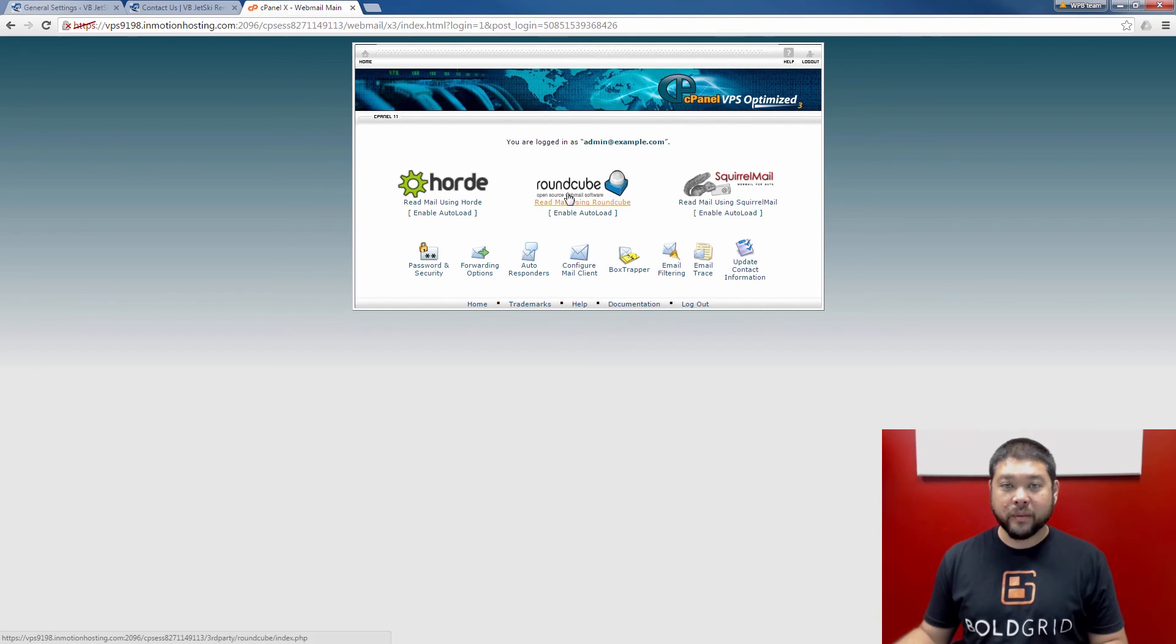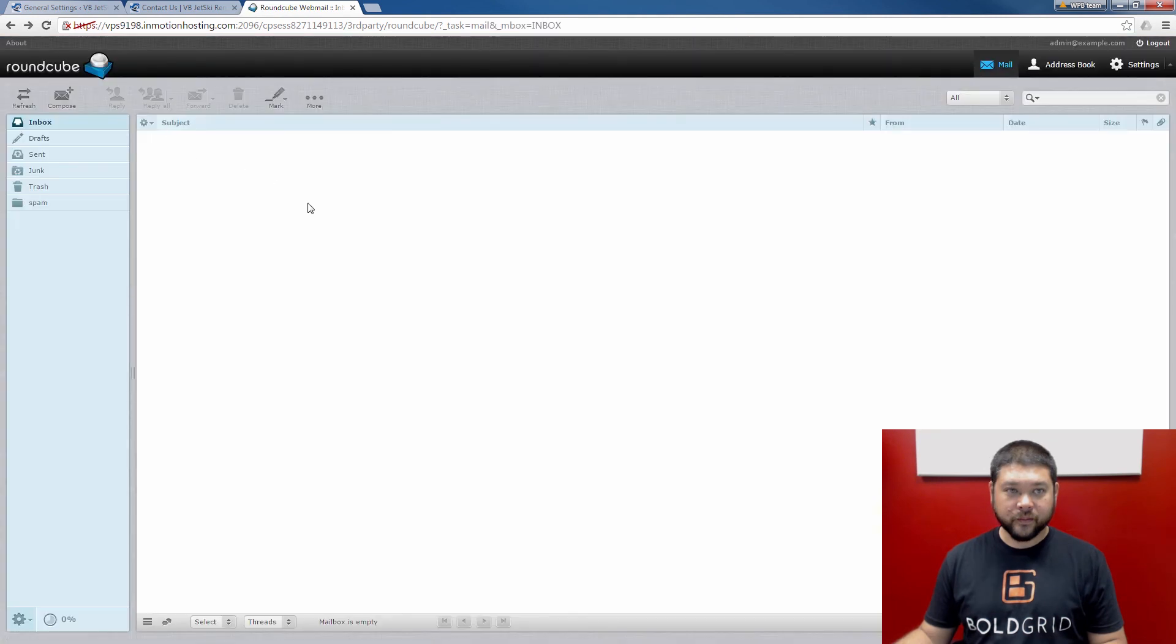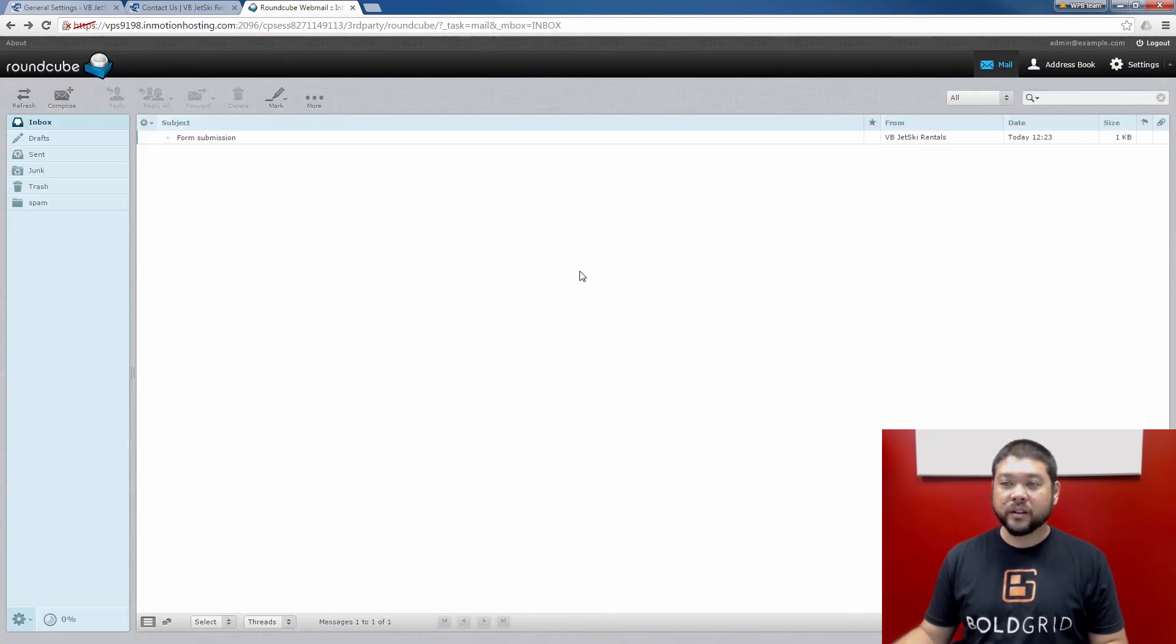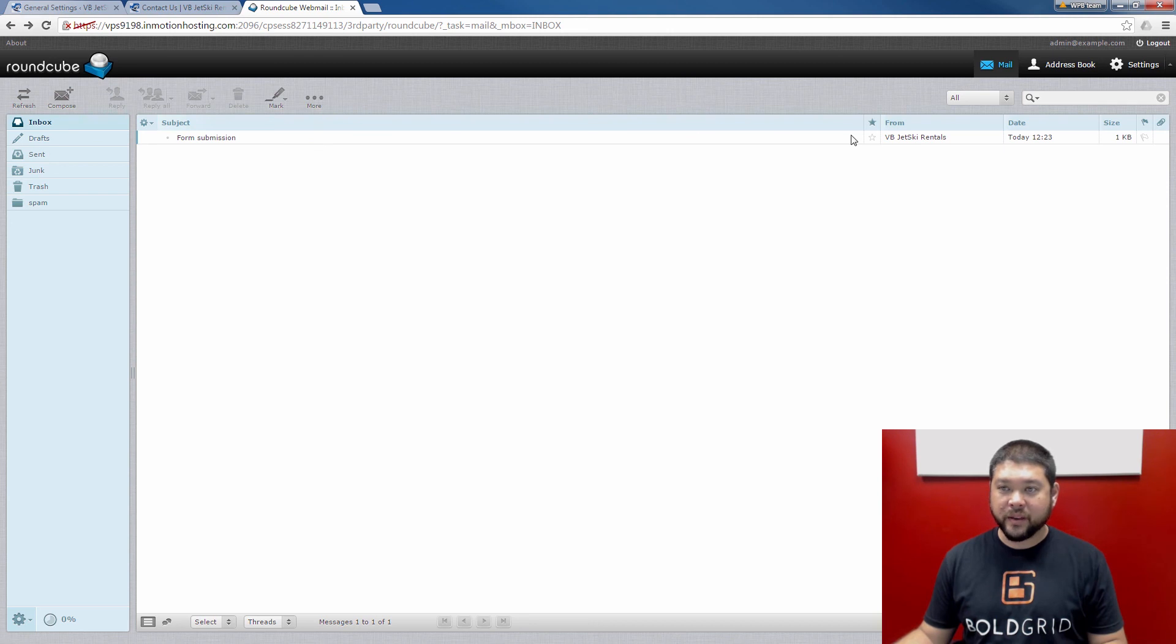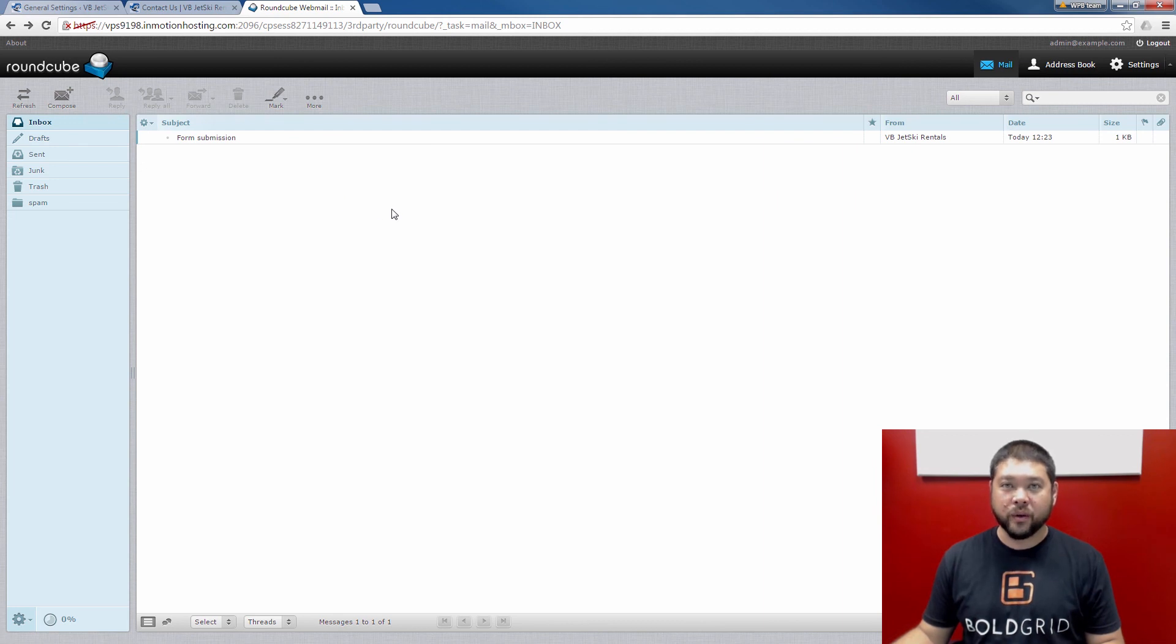Now that I've logged into webmail, I'm going to go to RoundCube to view my inbox. Now that I've logged in, notice that there's a form submission email here that I've received today. I'm going to open this email to verify it contains the information I submitted in the form.